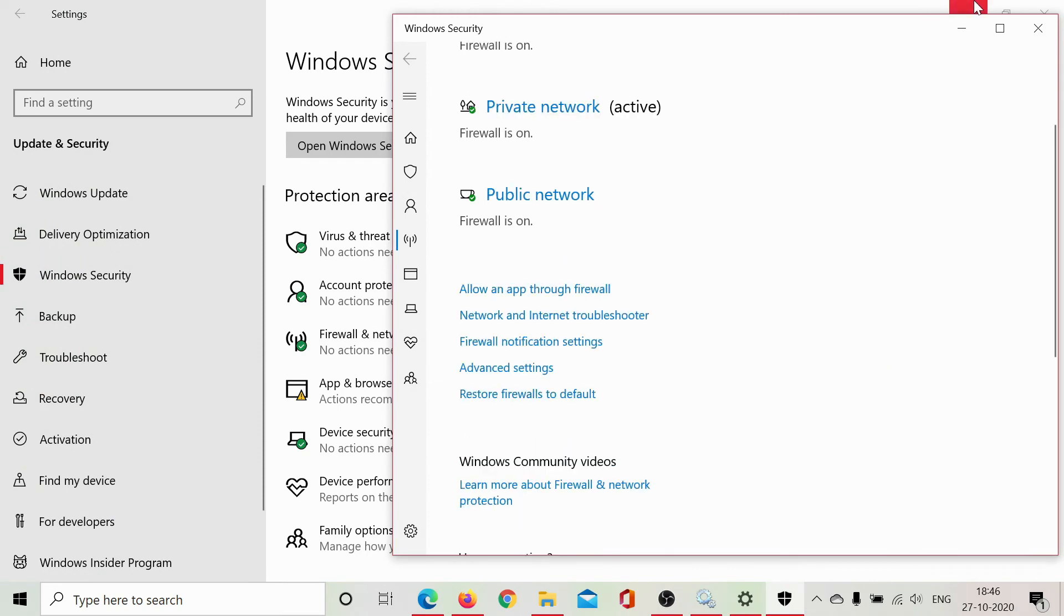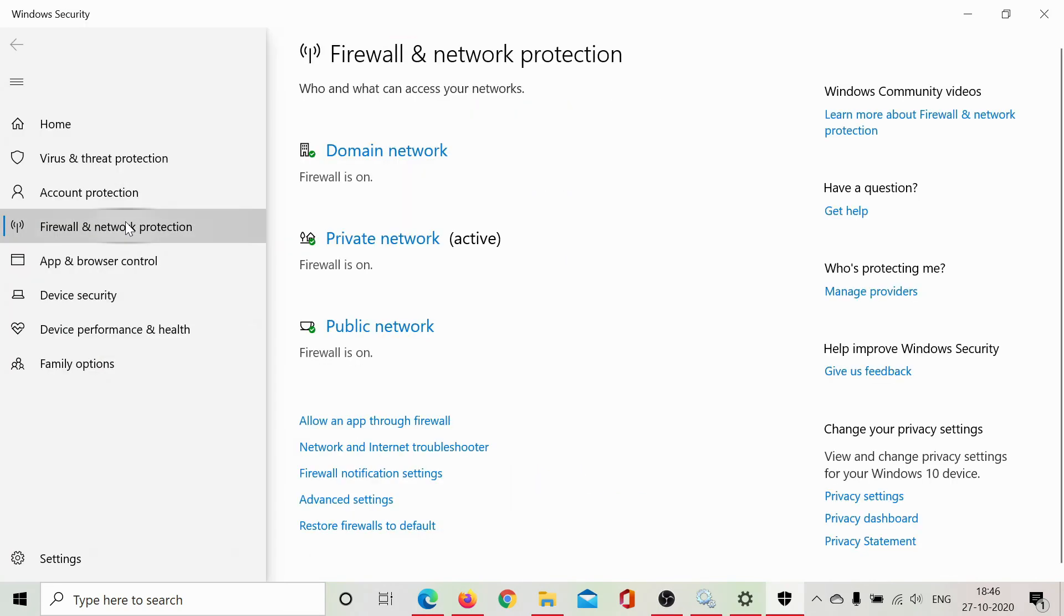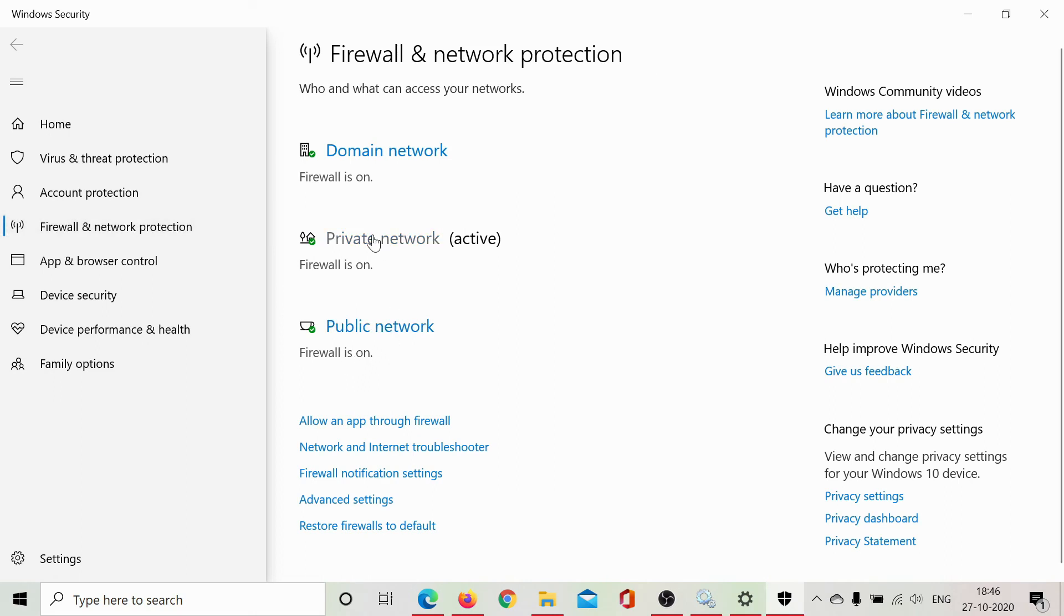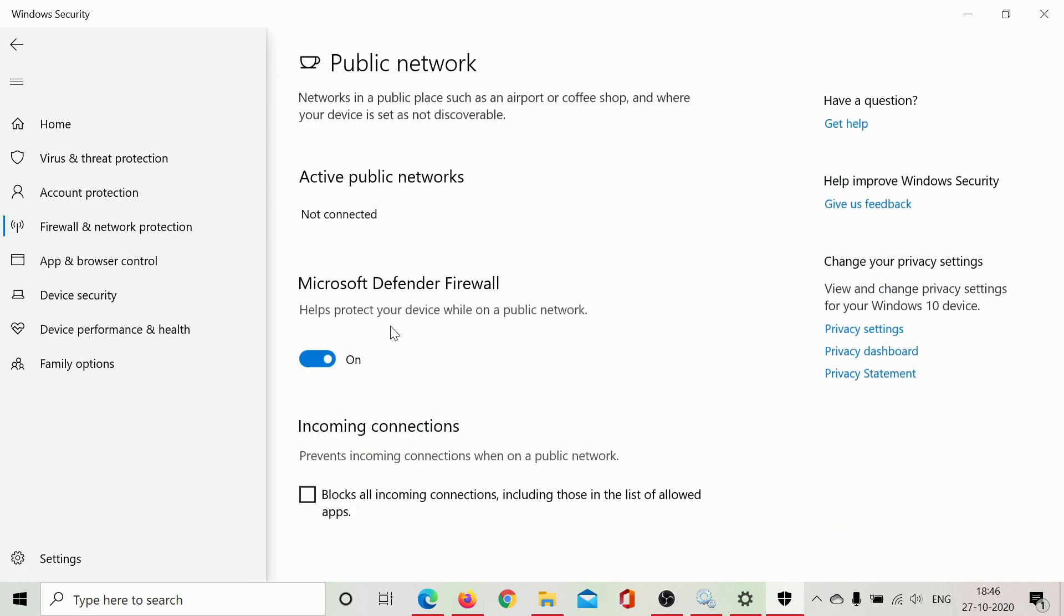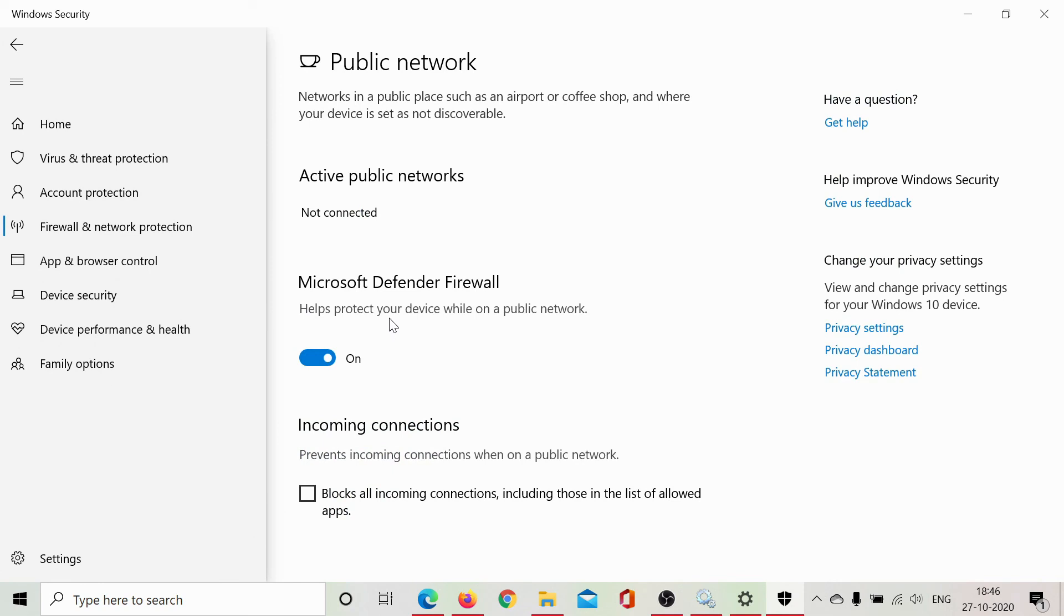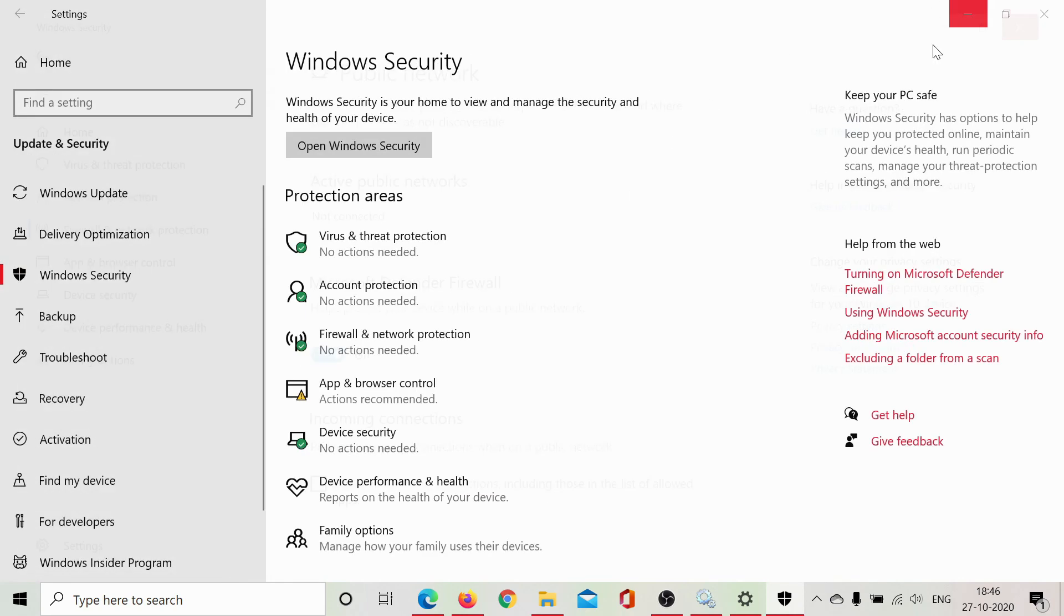Here you can expand it and check that the public network firewall is on, private network firewall is on, domain network firewall is on, and if it is not, then click on that specific network and make sure that you switch on the toggle switch associated with the Microsoft Defender firewall.